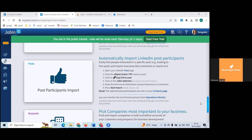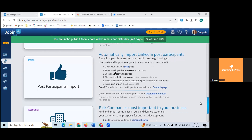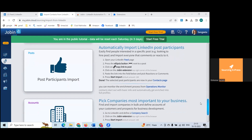Automatically importing LinkedIn post data is useful — if you want to apply to a company and see such a post, you can import all those who liked or commented to find relevant profiles. Use Data Miner for this instead of the JobIn bulk import — it's on a single page, you just click 'more' to see all commenters, and it won't trigger robot activity.